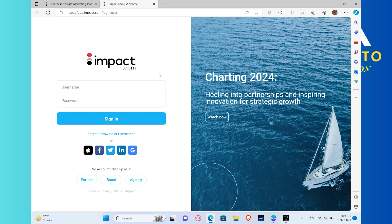Then you can sign in by entering your Impact account credentials, or you can sign in with Apple, Facebook, Twitter, LinkedIn, and Google.